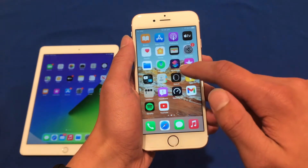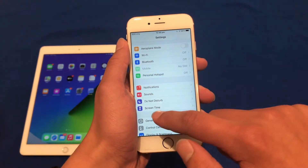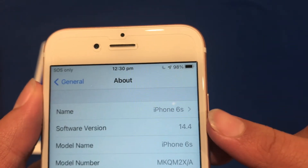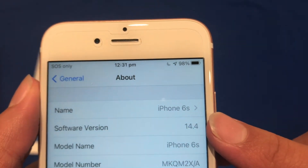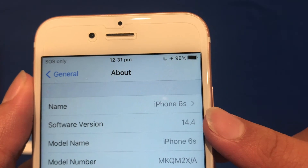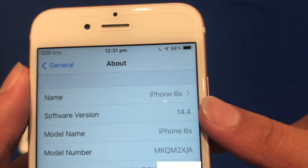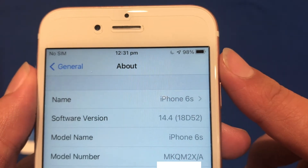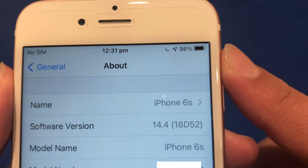To start off, go to Settings, then General and About. As we can see, this iPhone 6S is running iOS 14.4, which is the latest official version of iOS as of the time of recording this video. If I tap on this, we can also see the build number, which is 18D52.